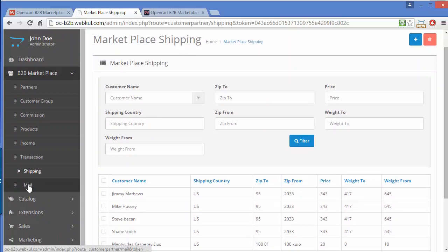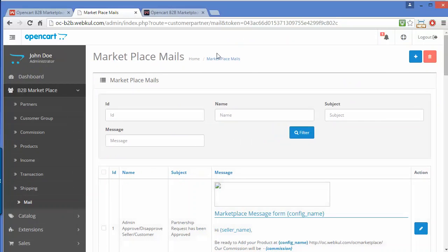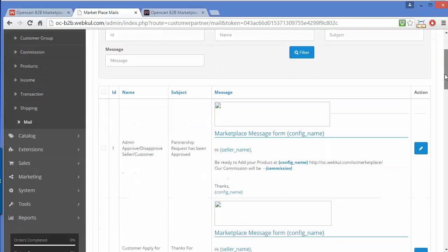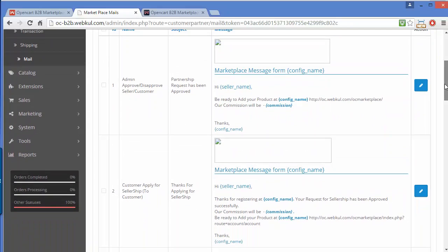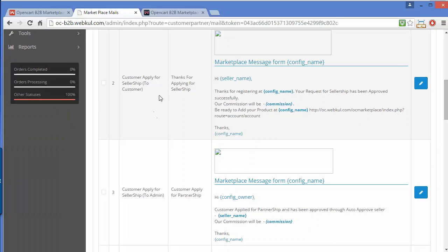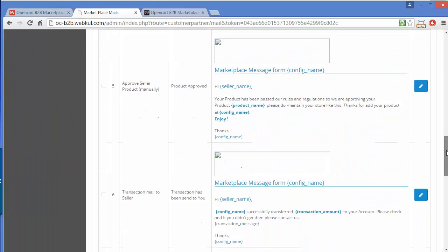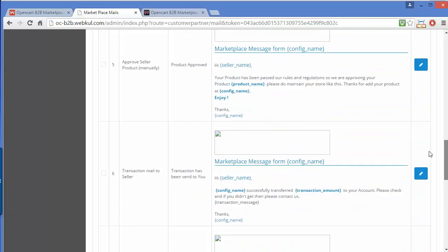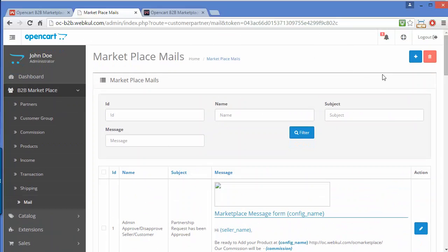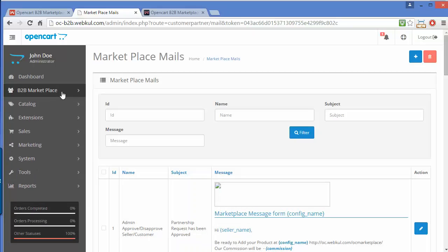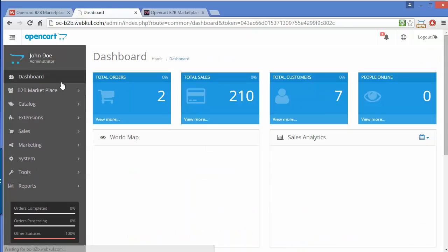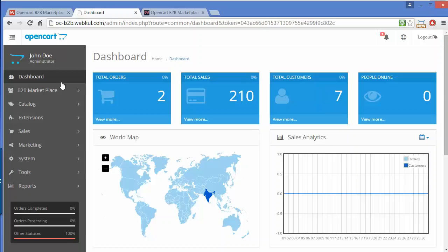Now we'll move to the Mail menu. Here admin can easily create and manage mail templates. The templates include admin approved, disapproved seller, customer — for example, when a customer applies for sellership, they will receive the corresponding mail. These are all the templates created by admin and can be managed from this menu. This is the last menu from the admin side for B2B Marketplace. Thank you for watching — I hope you've understood how admin can easily manage the B2B Marketplace from the admin panel. Stay connected.